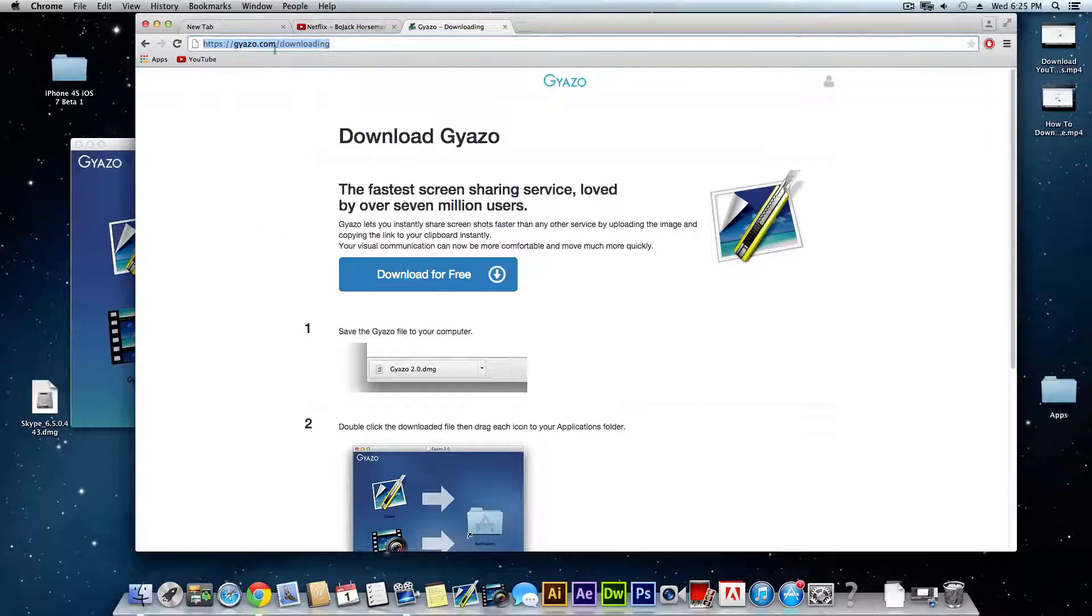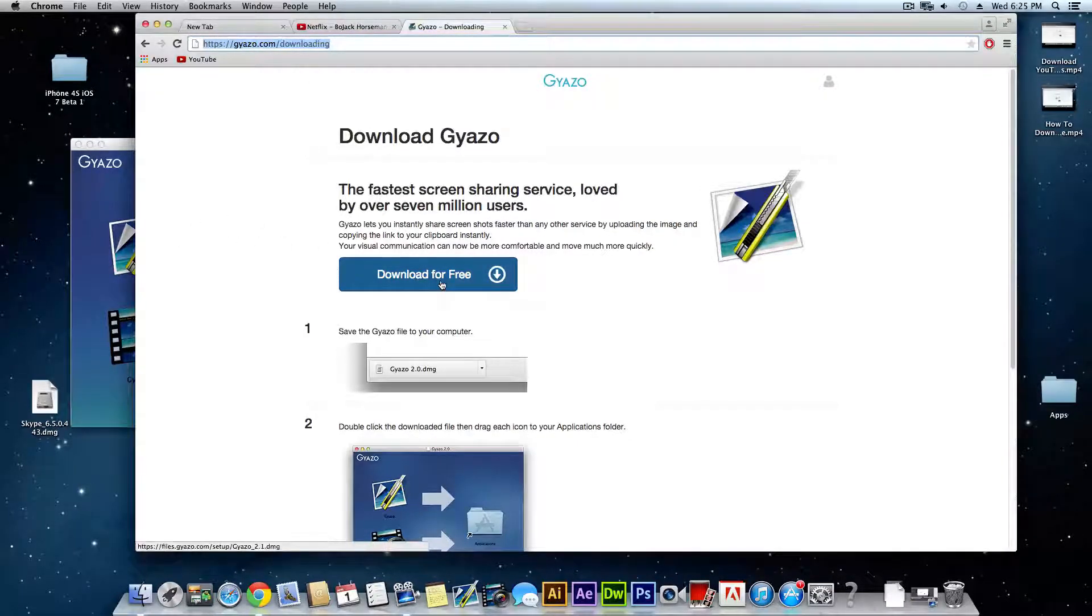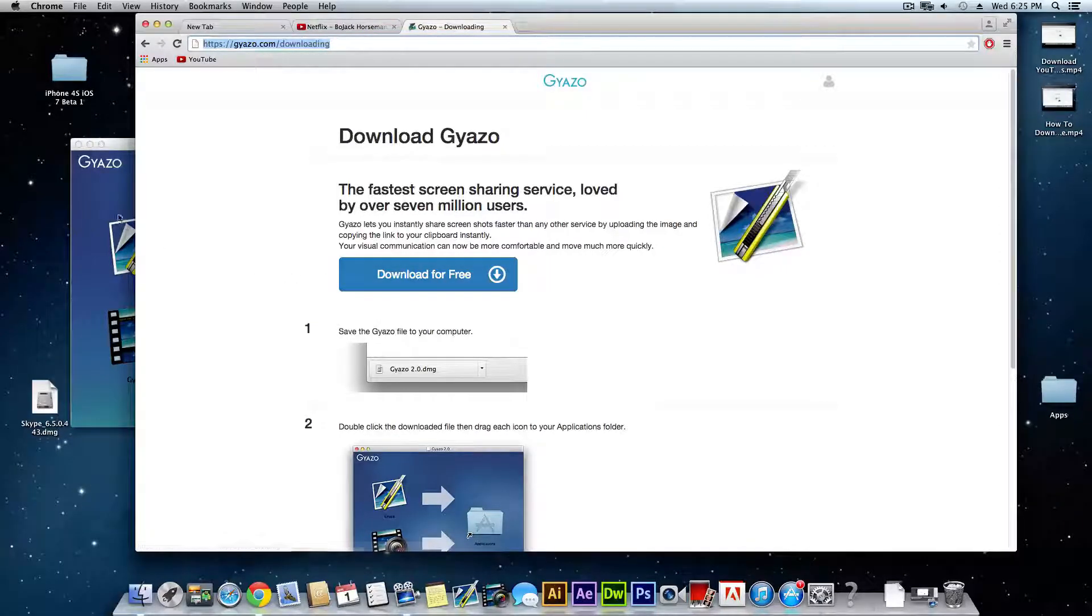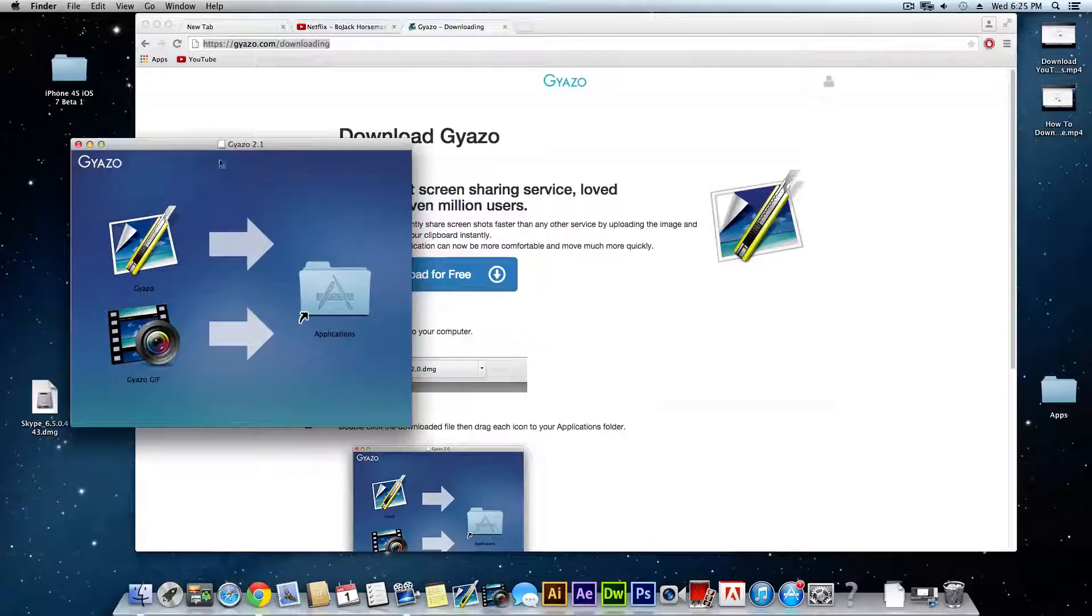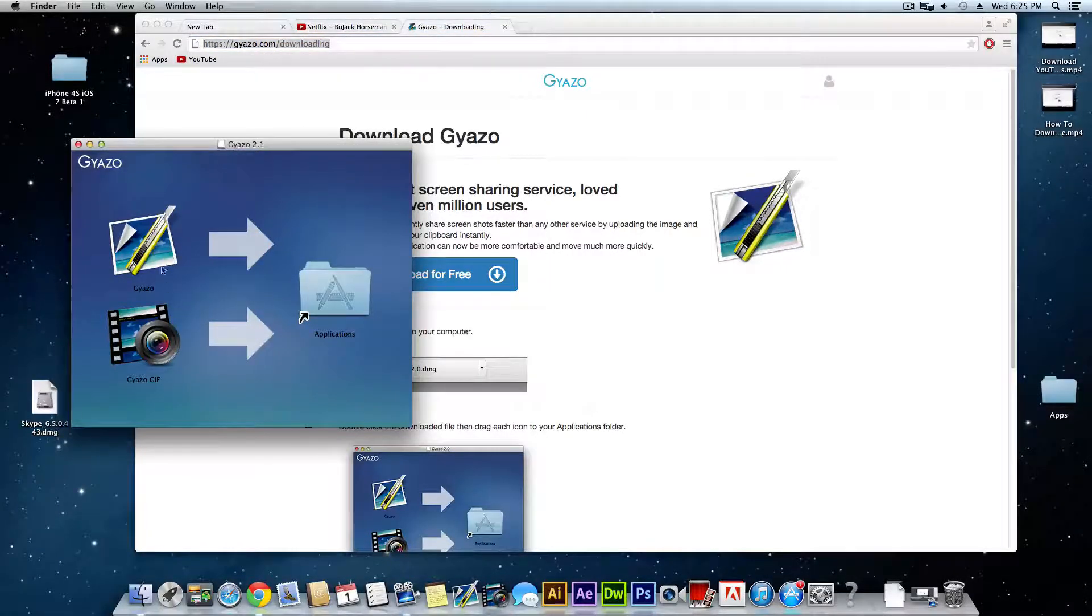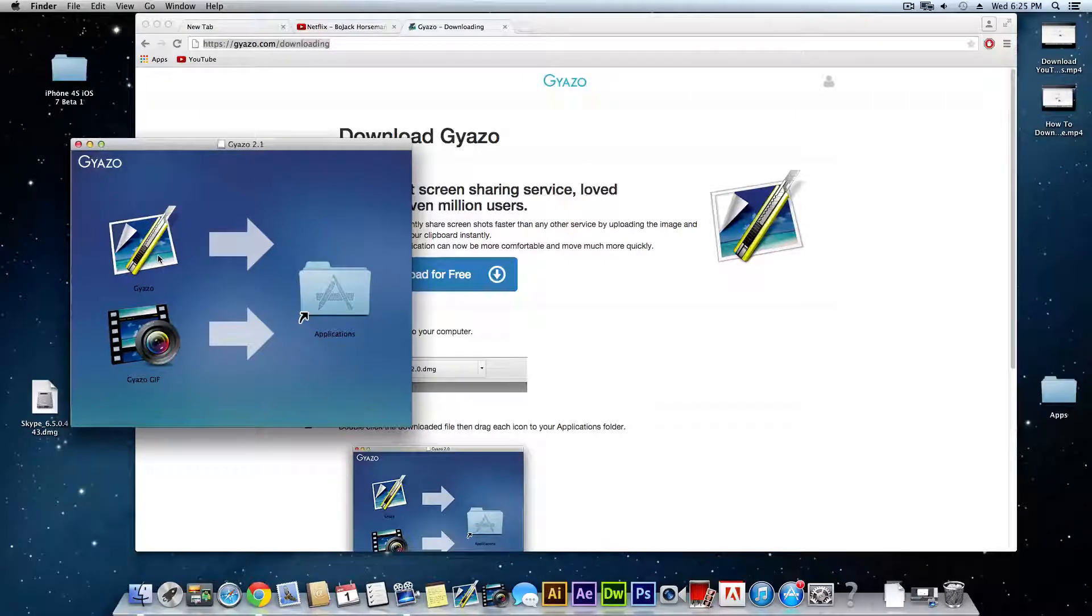Once you get to this website here all you need to do is download it and it's going to download two applications. If you're on Mac it's going to look like this and you just need to drag them into your applications.